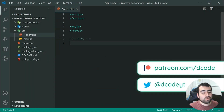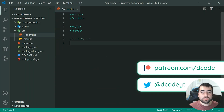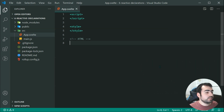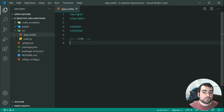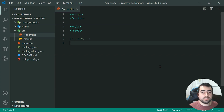Hey guys, how are you going and welcome to your sixth Svelte tutorial. This one is going to be on reactive declarations. So let's first have a look at a simple example of reactivity in Svelte.